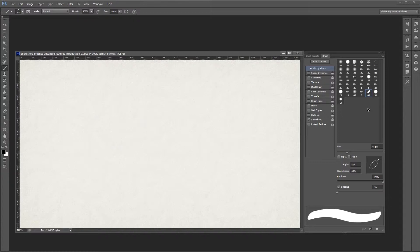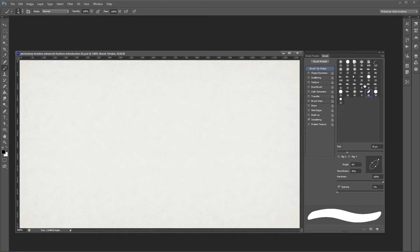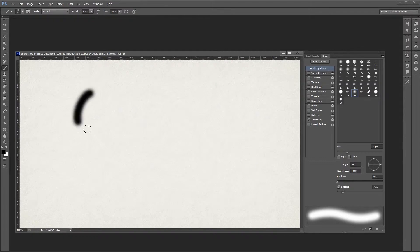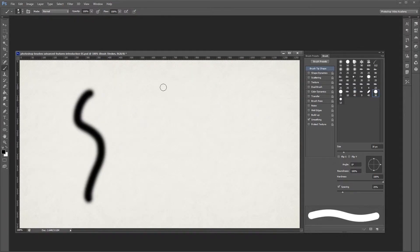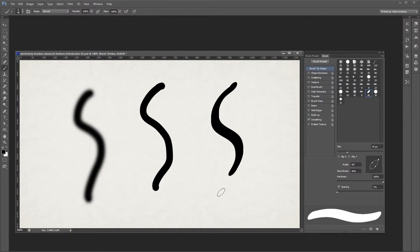The brush tip shape settings are the very first thing that you want to look at when you're creating or editing a Photoshop brush. Now Photoshop comes with a variety of different brush tips which you can see in the brush palette. The main ones you see are the soft round brush, the hard round brush, and the hard elliptical brush.